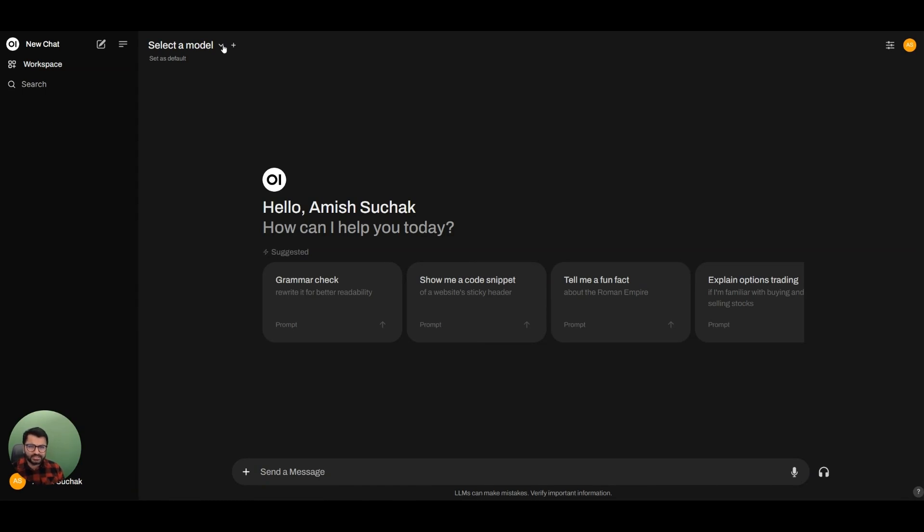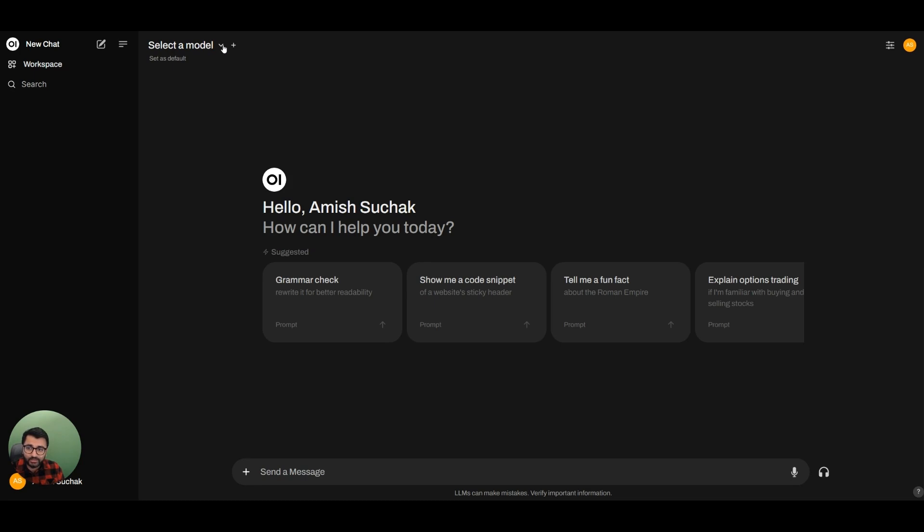So the first question that you might ask yourself is, why would I need to do web search, right? Doesn't my large language model just know enough information already?